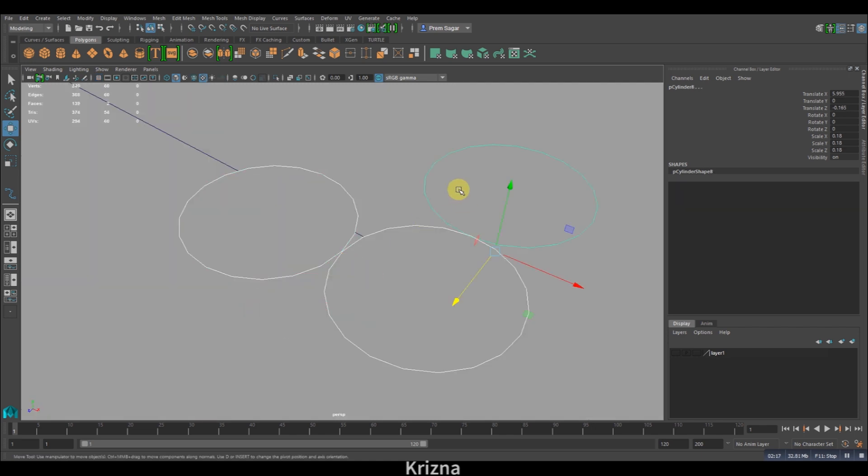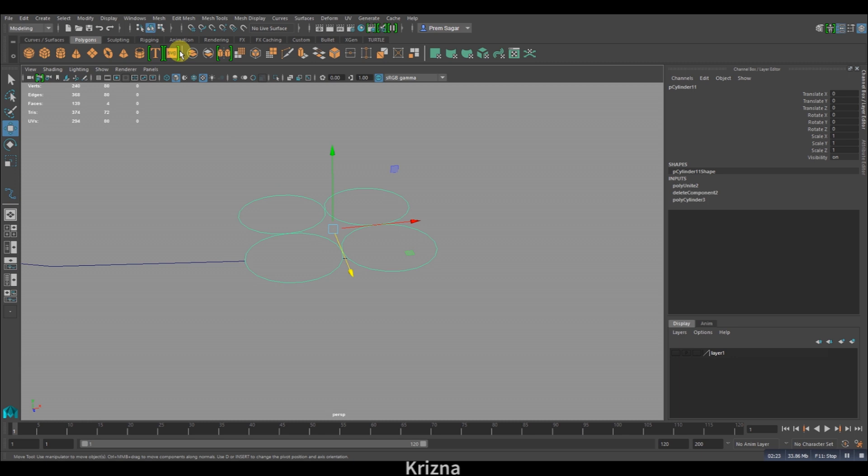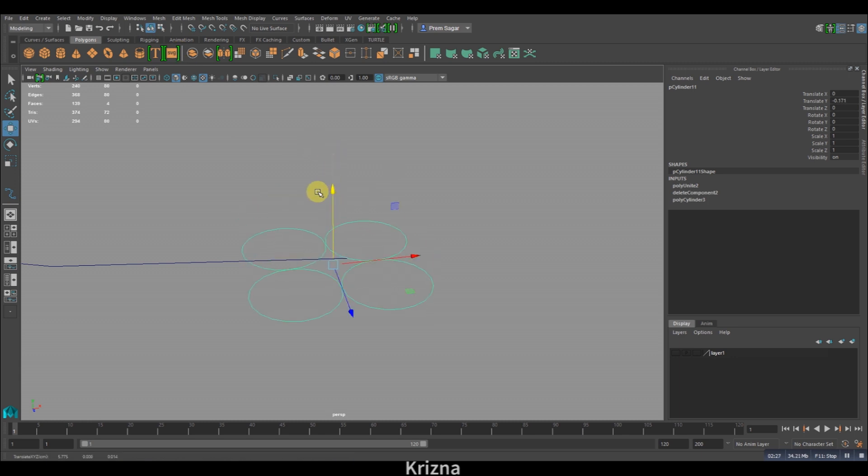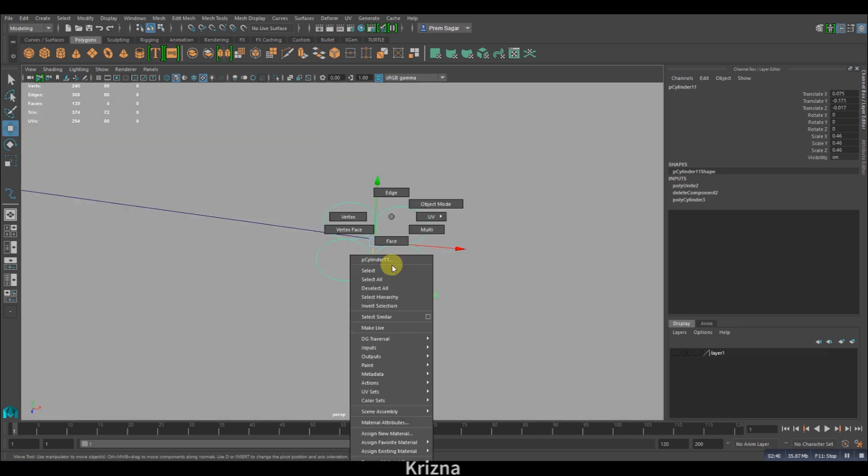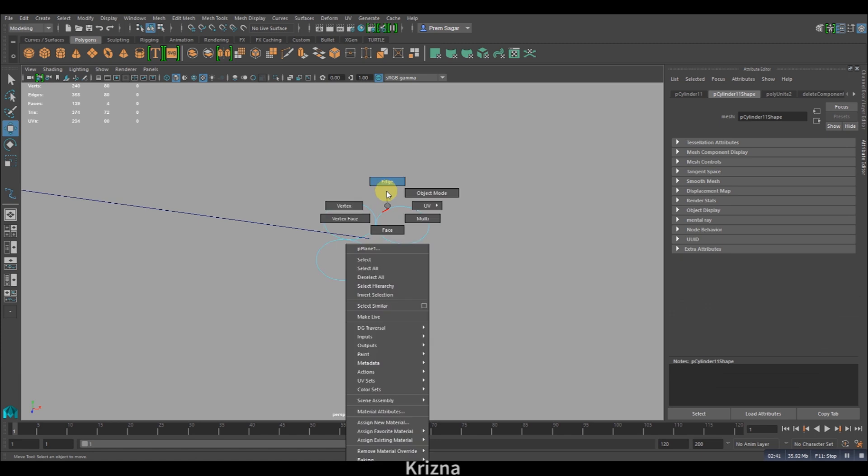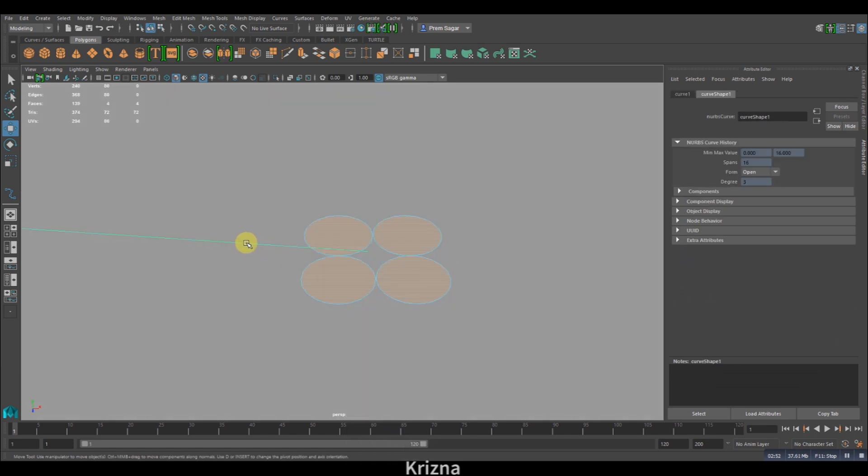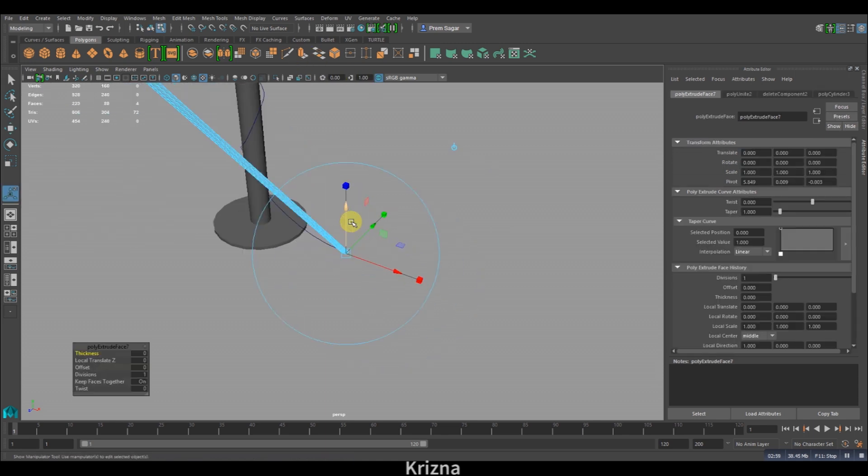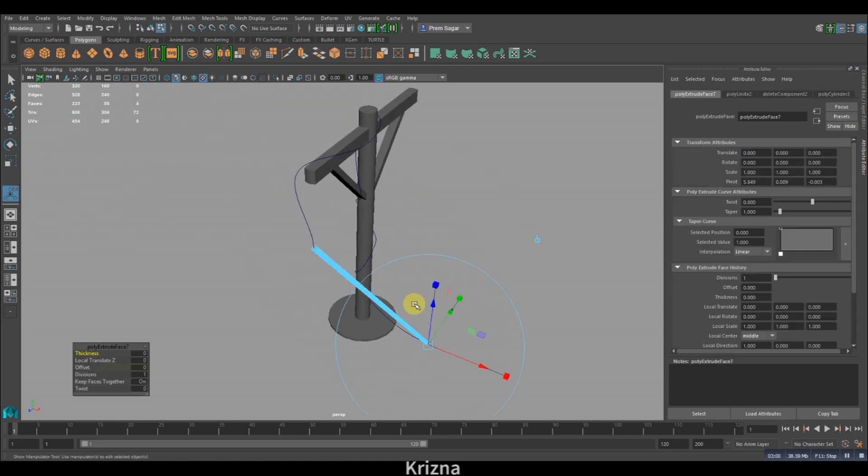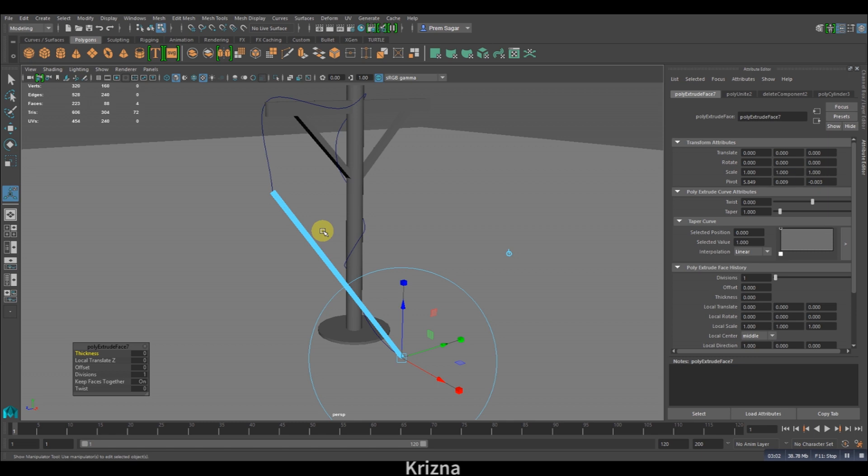Make sure you select all of it and combine them. Place the object near the curve and go to face mode. Select all the faces and shift-select the curve and extrude it. Right now you don't see any rope structure yet because you'll have to do some changes to the settings here.